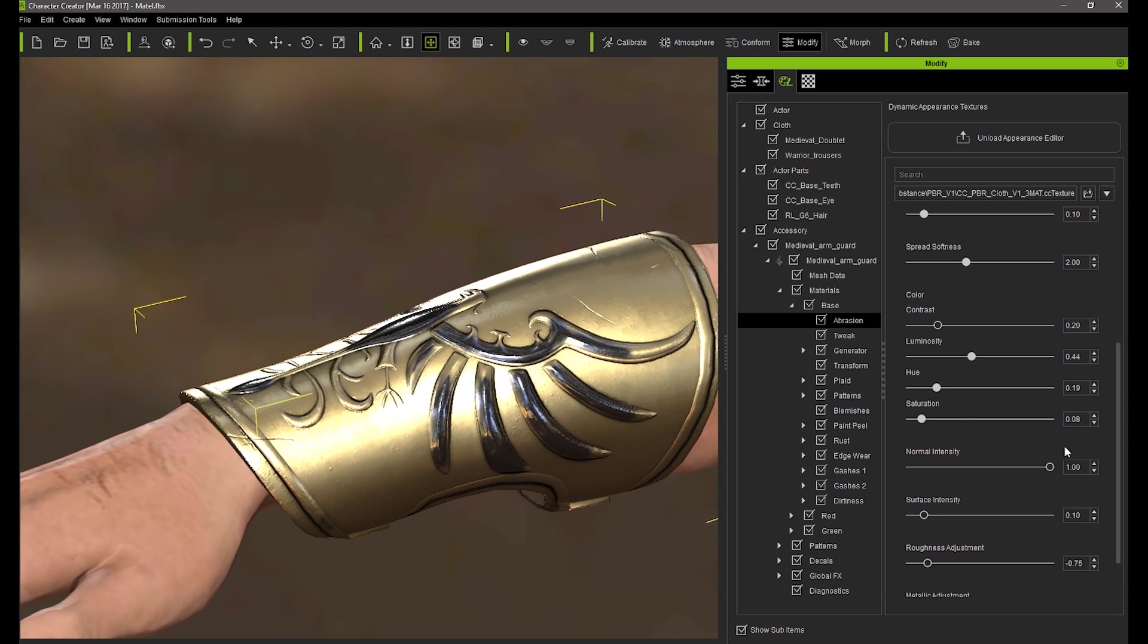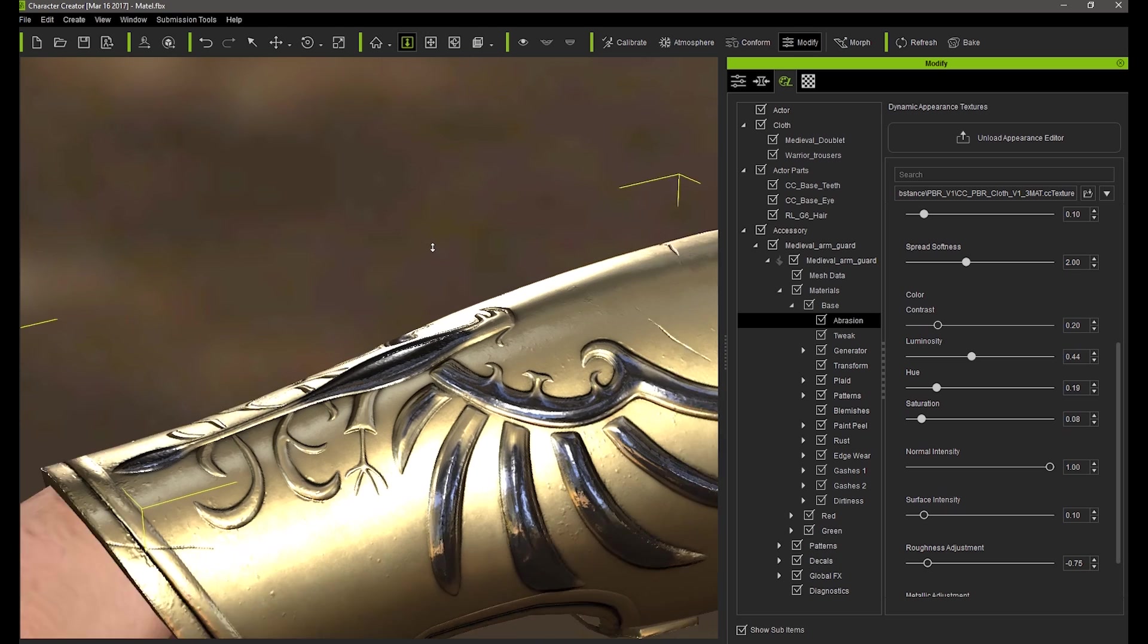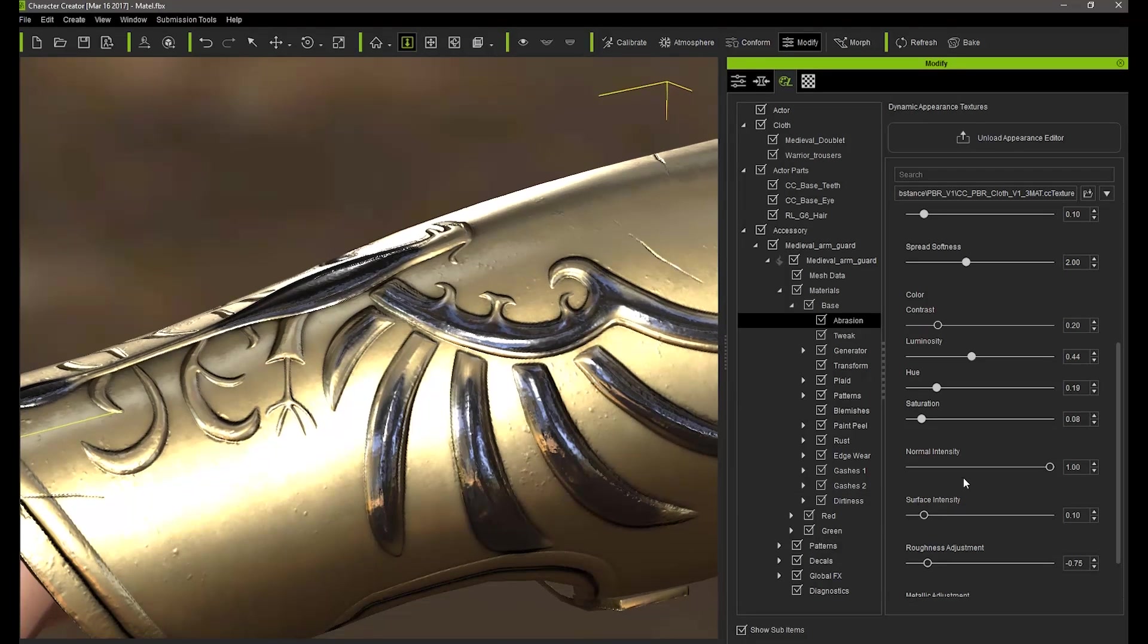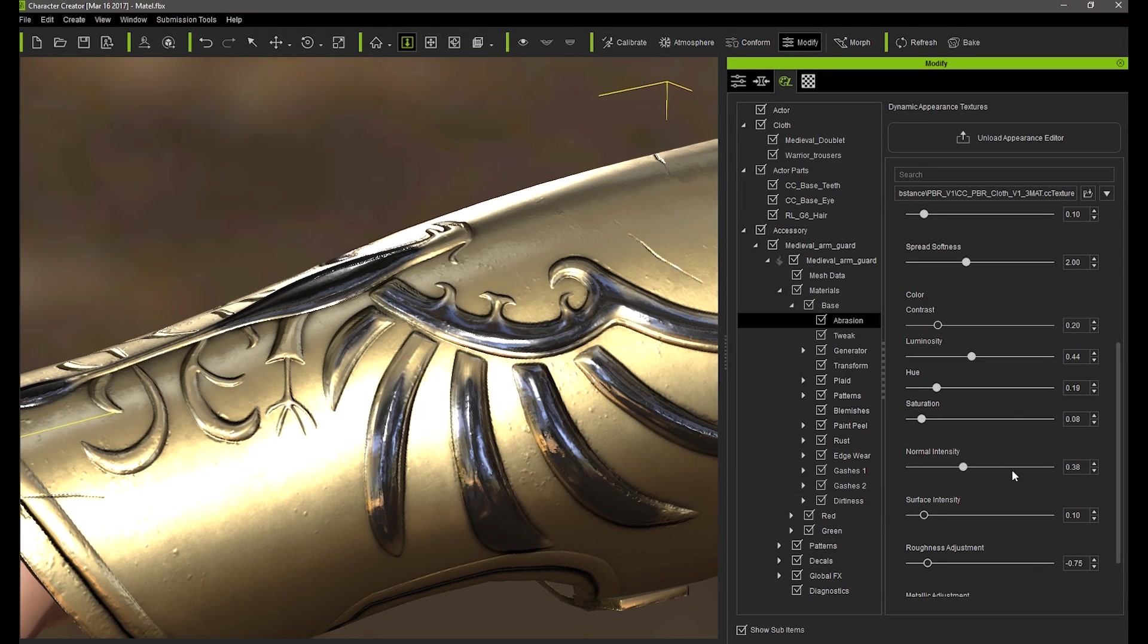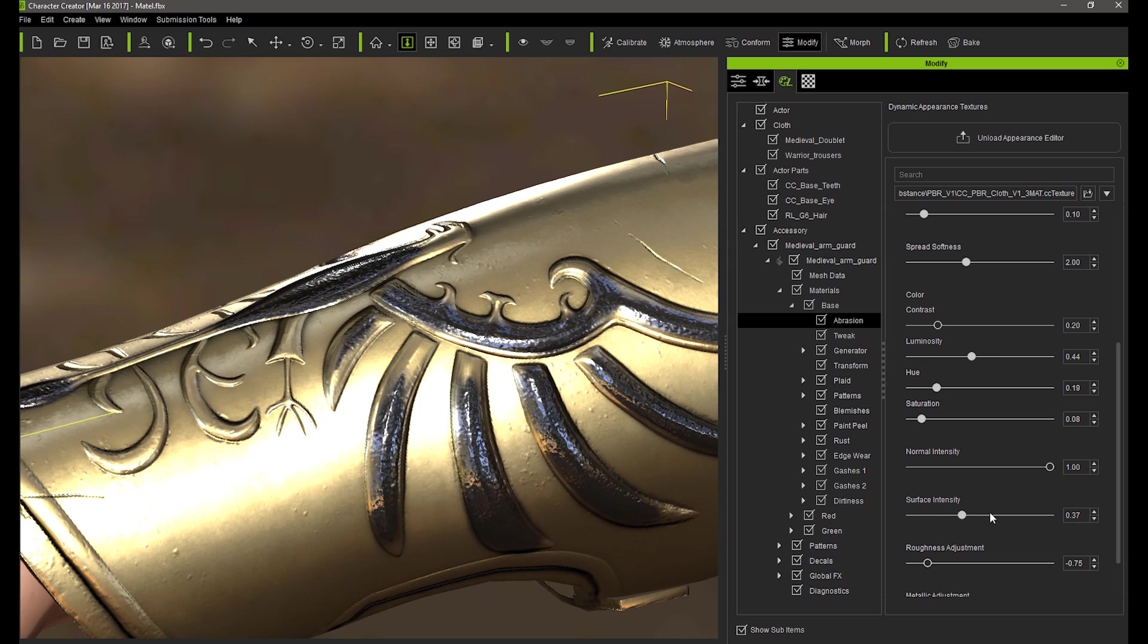Normal will give a slight bit of noise to the abrasion area, while the surface intensity is a bit more noticeable as you can see it strengthens the bumpiness on those areas.